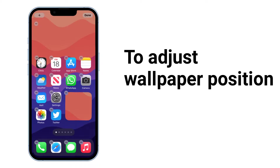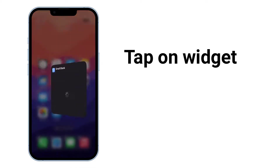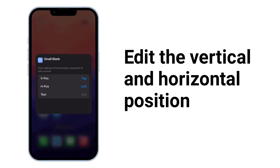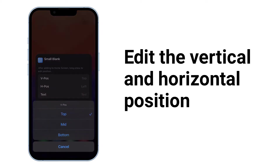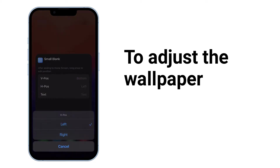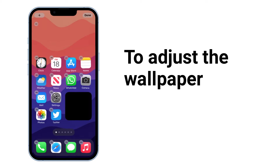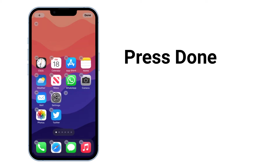To adjust the wallpaper position, tap on the widget and edit the vertical and horizontal position to adjust the wallpaper. Press done.